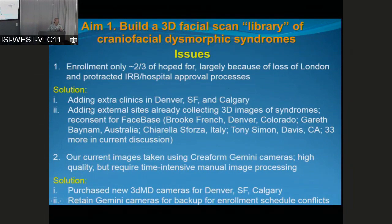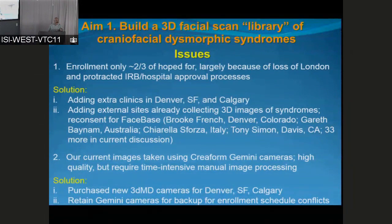Our solution has been to very aggressively add clinics in Denver, San Francisco, and Calgary at our primary sites, though regulatory approvals have been a little slow. We've also been aggressively adding external sites that are themselves already collecting 3D images of patients with syndromes, reconsenting them for inclusion in FaceSpace. We have sites in Denver, Australia, Italy, and California. 3DMD gave us their complete list of all cameras installed in North America, and about 33 of those groups have expressed interest in depositing images in FaceSpace.